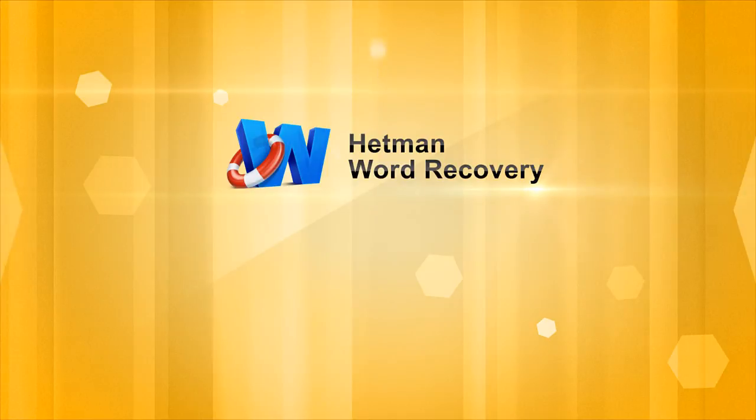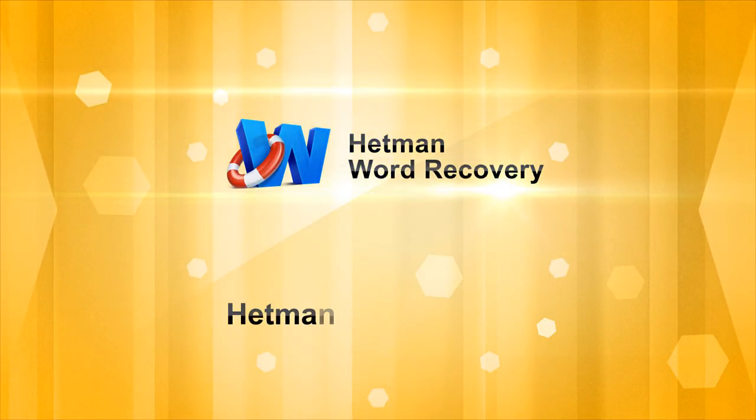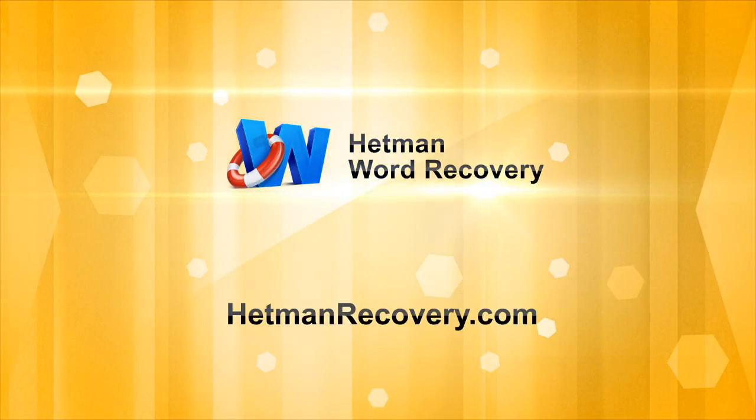Download and try out the program for free at HetmanRecovery.com.